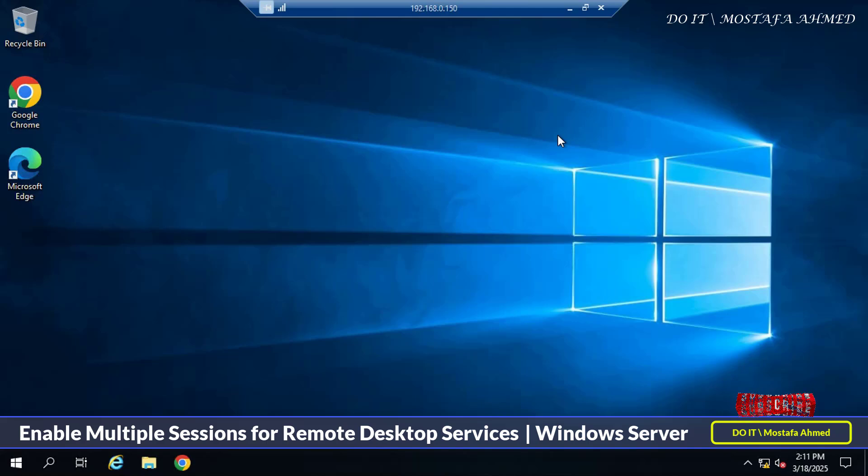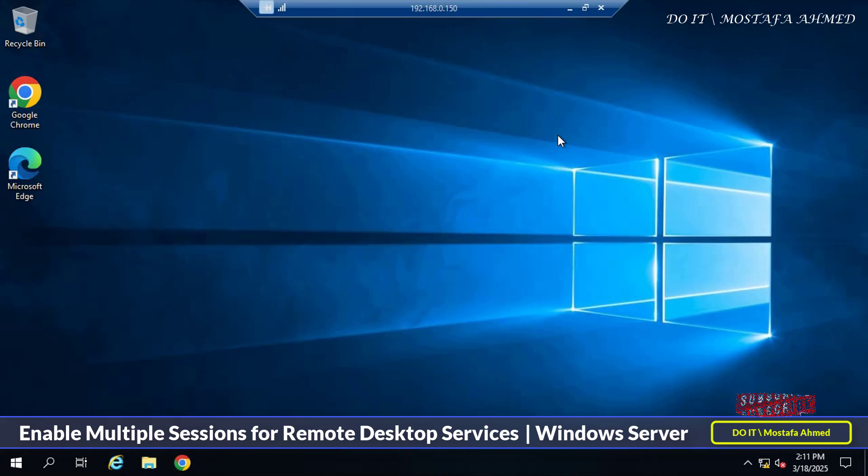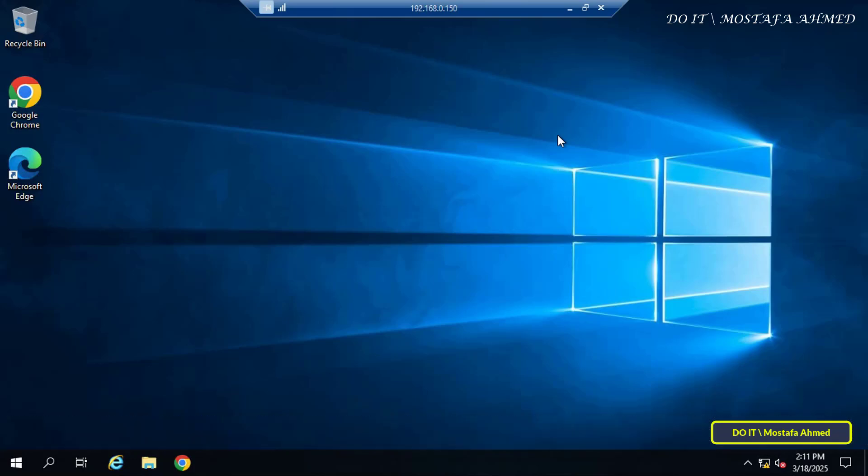How to enable multiple remote desktop services sessions on Windows Server. IT administrators often need to enable multiple remote desktop sessions for various reasons, the most important of which are remote collaboration and reducing downtime. Whatever the reason, this is a crucial configuration for IT administrators.